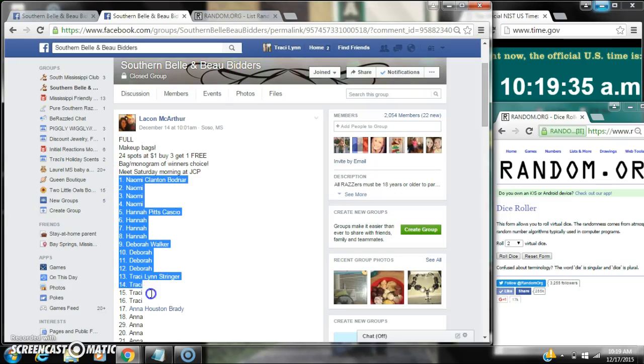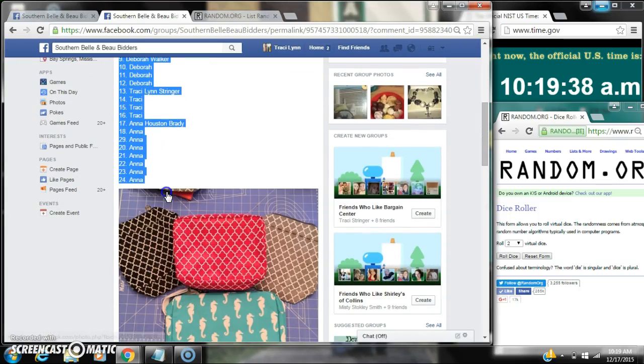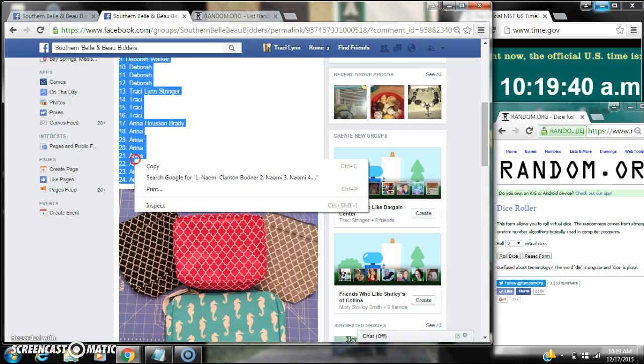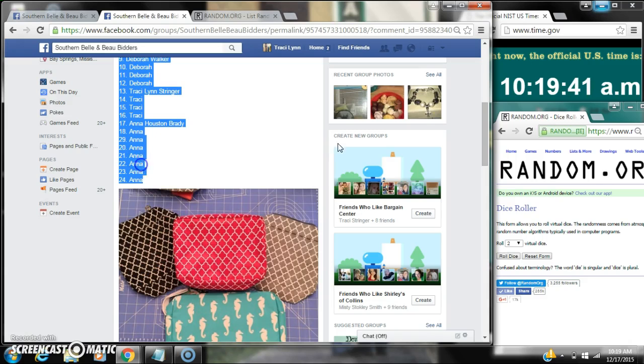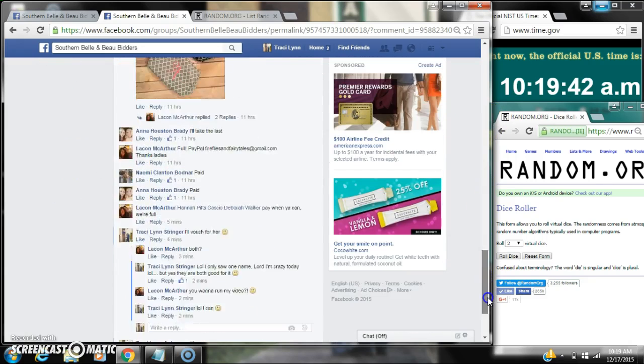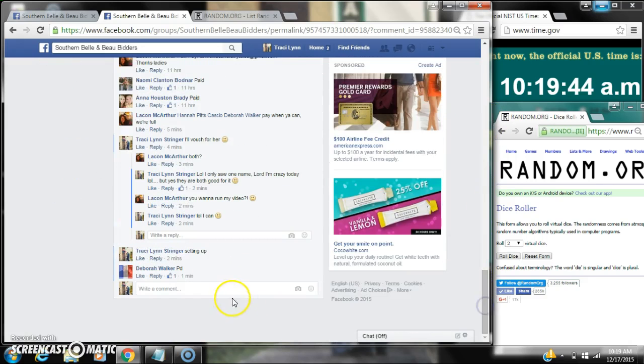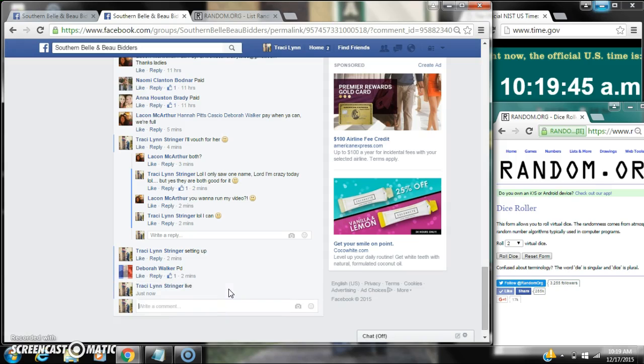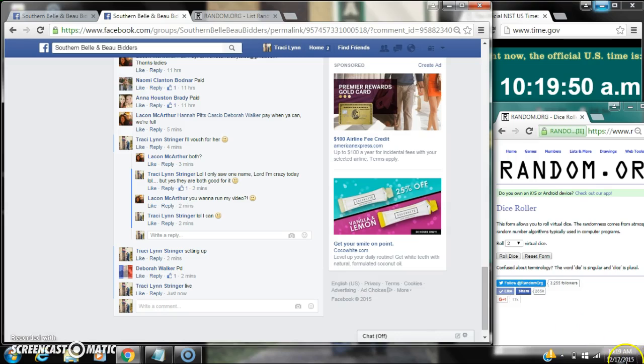Alright y'all, we're going to run Lakin's Makeup Bags. There are 24 spots at a dollar a spot. Let's copy our list and go live at 10:19.